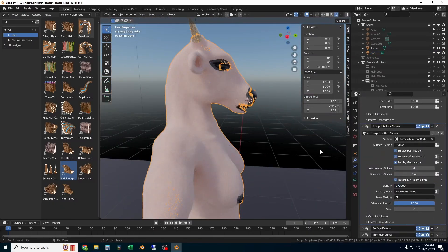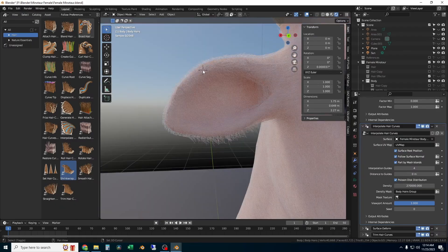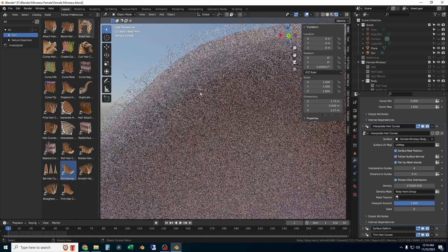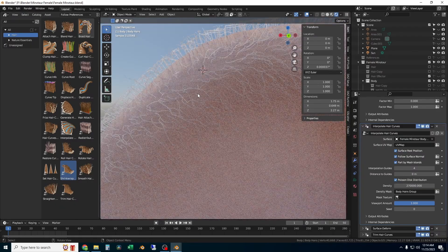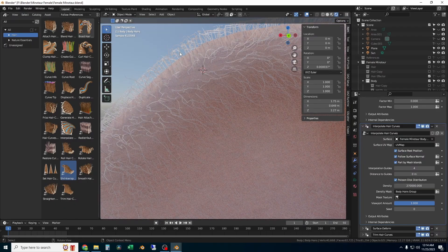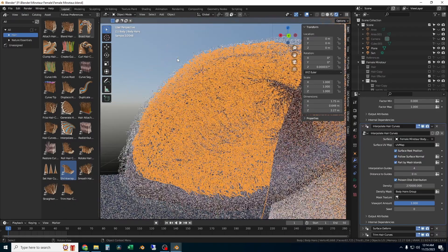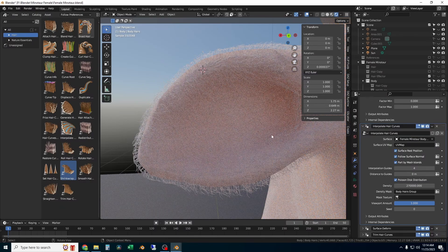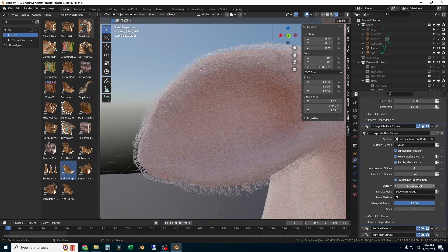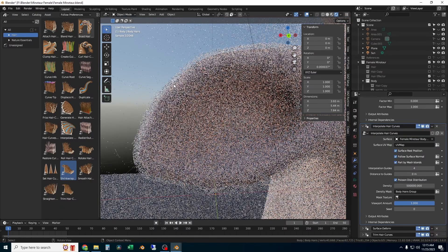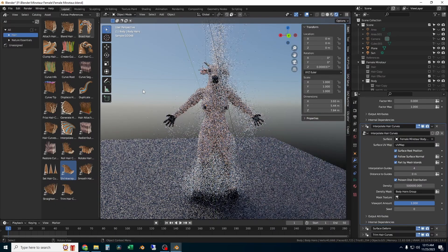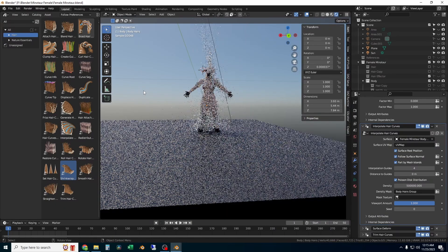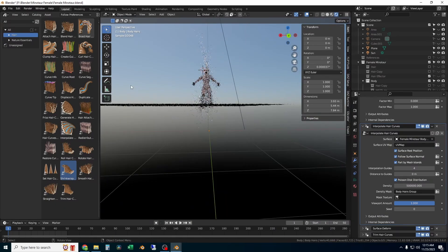If you notice that your hairs are not in the right place, you may have to just adjust your weight paint. It does work on the fly so you can do it without restarting this process. If you weight paint areas to blue, they'll be gone.